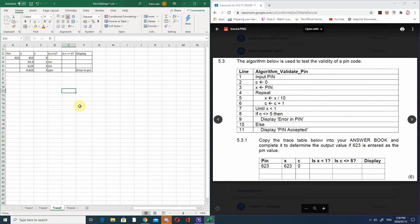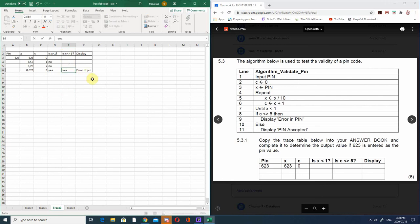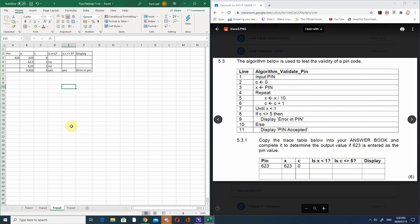A second question on this could be: what is the requirement of a PIN for it to be accepted? The requirement is that it needs to be exactly 5 digits. If it is 6 digits, will it work? No it won't - the PIN must be exactly 5 digits for this program to work. That's the requirement.